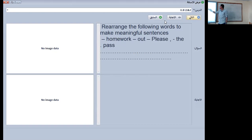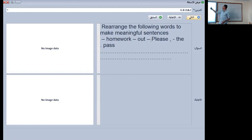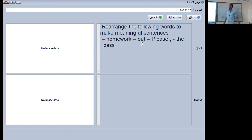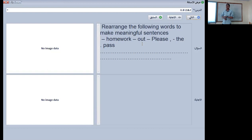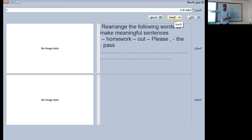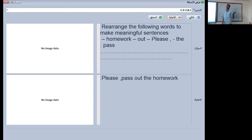Rearrange this sentence: homework, out, please, that, pass. The first word will be 'pass.' The right answer is: pass the homework please — or please pass the homework. Both of them are right.